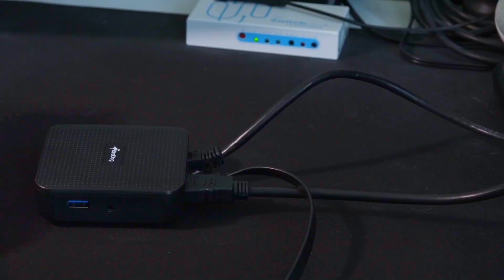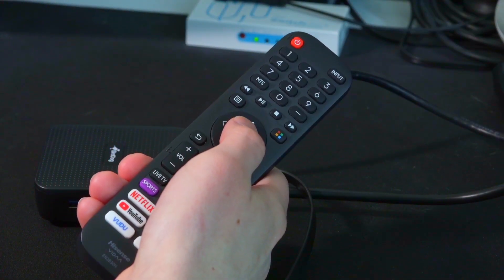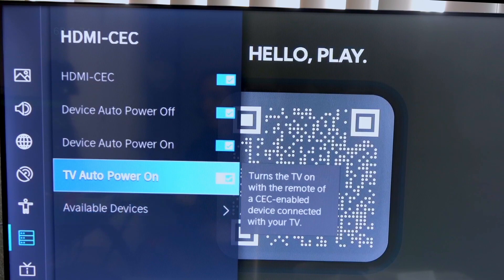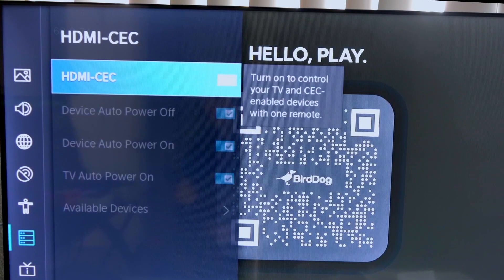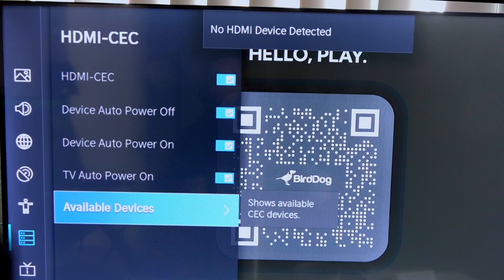Now with that out of the way, onto sources. The first is the built-in CEC control. This allows the Play to be controlled by the remote of the TV that it is plugged into. Simply press the directional and center buttons to control which source you would like. But CEC is not created equally — some TVs need the correct CEC setting enabled, or they simply don't play nicely with CEC devices at all. This is where most people get stuck. Don't worry, we're here to help.